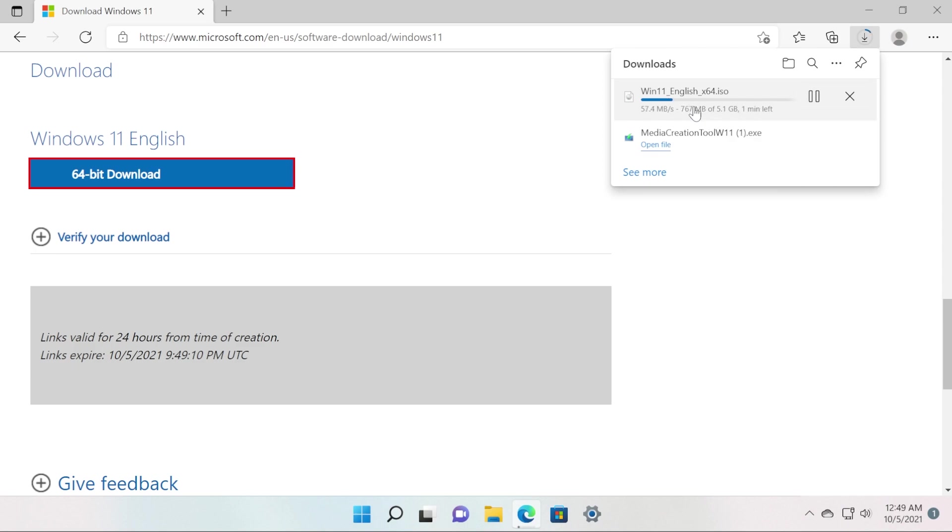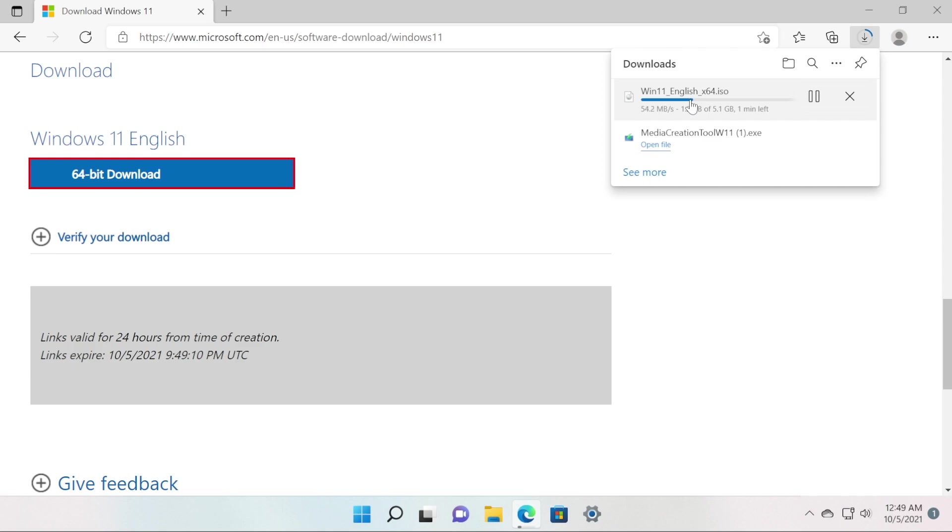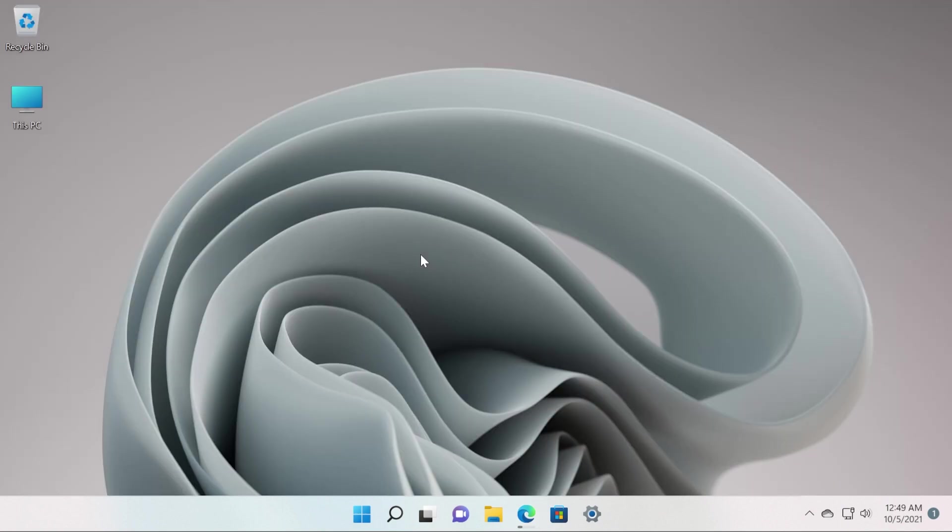But you can later on use this ISO file to create a bootable USB flash drive and install Windows 11 on other devices. Don't forget that the link to the Windows 11 download page, where you can download the media creation tool or you can download the ISO directly, will be in the article from the description along with other useful links.